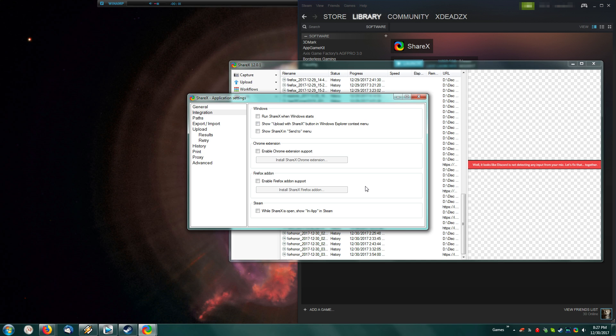However, I use ShareX on startup, so it's running 24-7. I don't really want my friends to see me in ShareX all of the time, so I have that disabled.